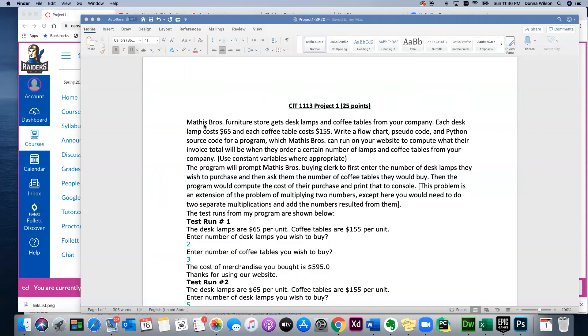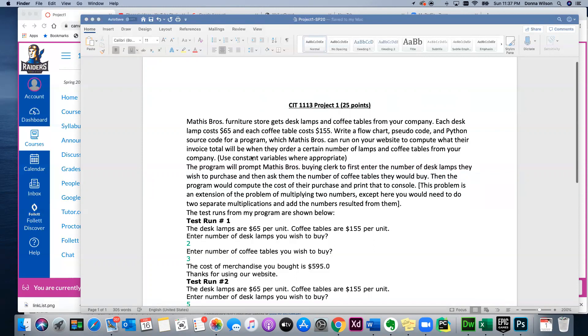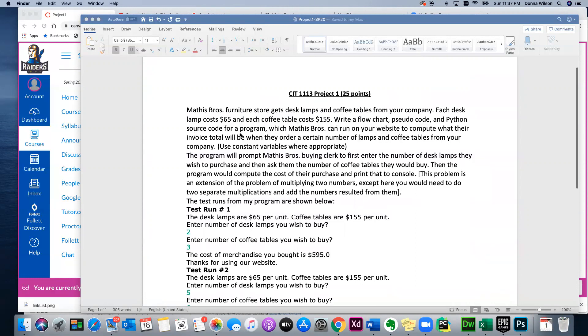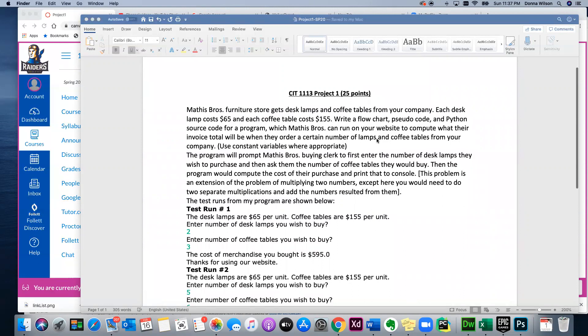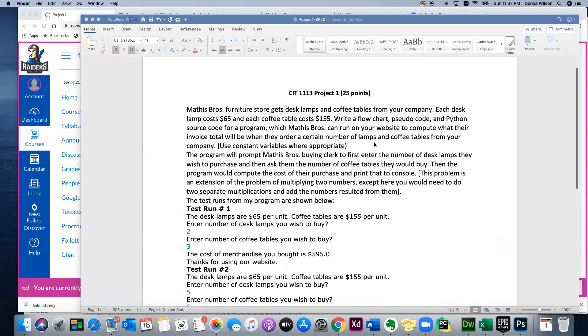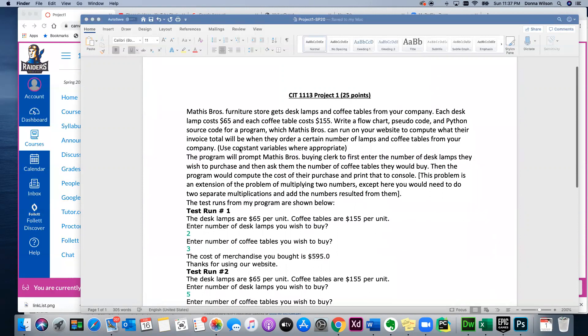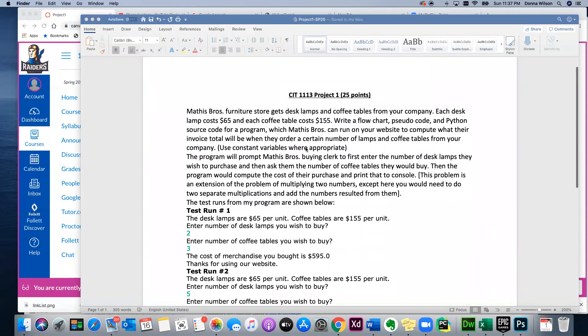But what this is, a problem that will be similar to a word problem like you will have on your test. There's not going to be any branching, no loops, nothing but a sequential program. And I'm going to be interested in how you use variables and constants. That's important because that's what we covered in the first two chapters. So it tells you: Mathis Brothers Furniture Store gets desk lamps and coffee tables from your company. Each desk lamp costs $65, each coffee table costs $155. Write a flowchart, pseudocode, and Python source code for a program which Mathis Brothers can run on your website to compute what their invoice total will be when they order a certain number of lamps and coffee tables from your company.